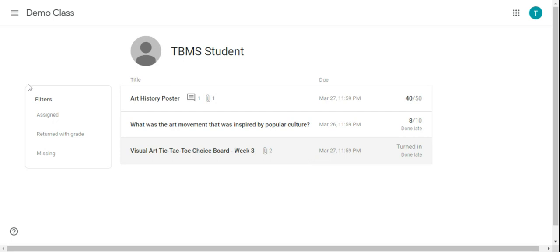So there are filters on the left here. You can filter by assigned, returned with grade, or missing. If you don't click a filter, it's going to list all of them all together.